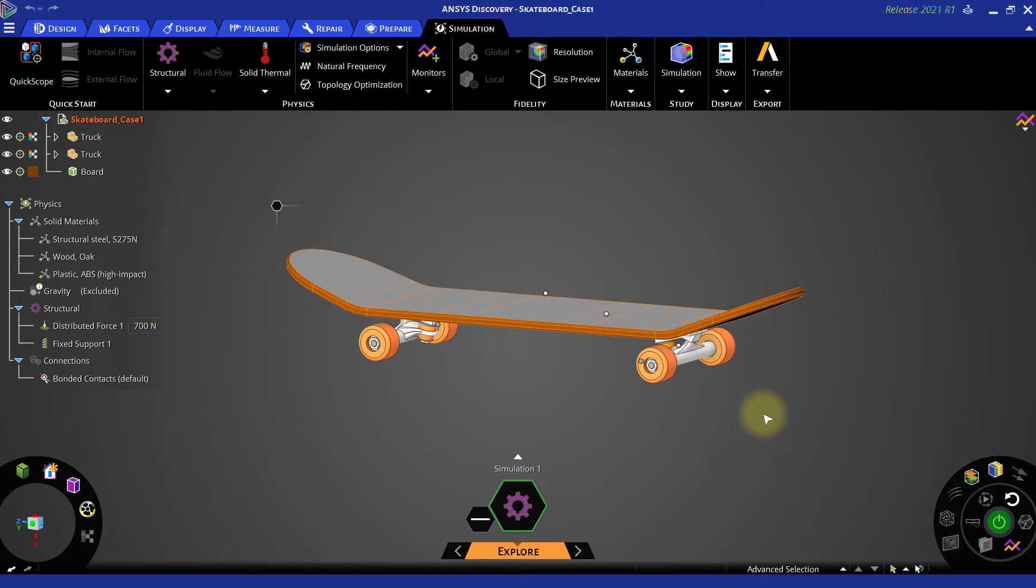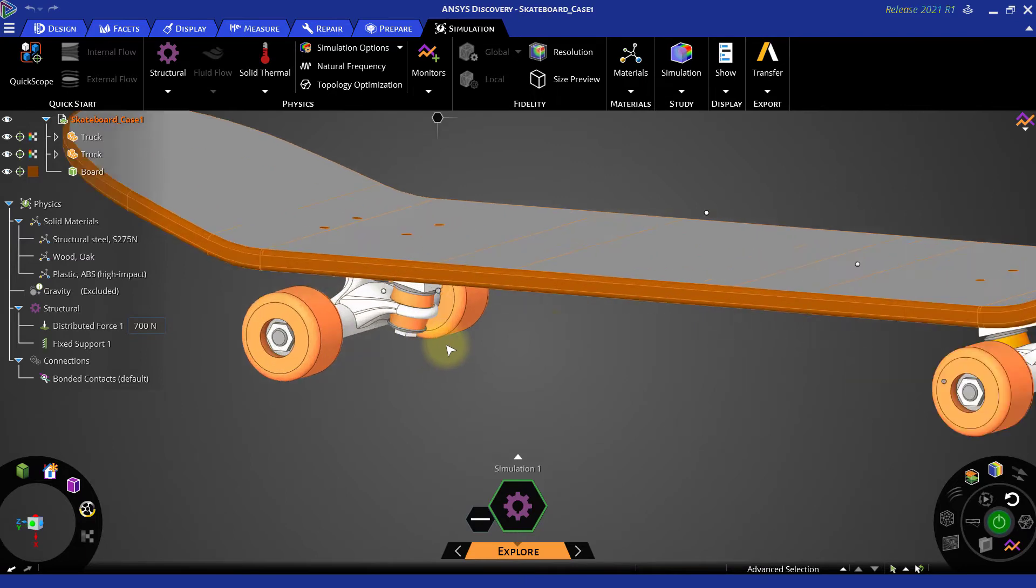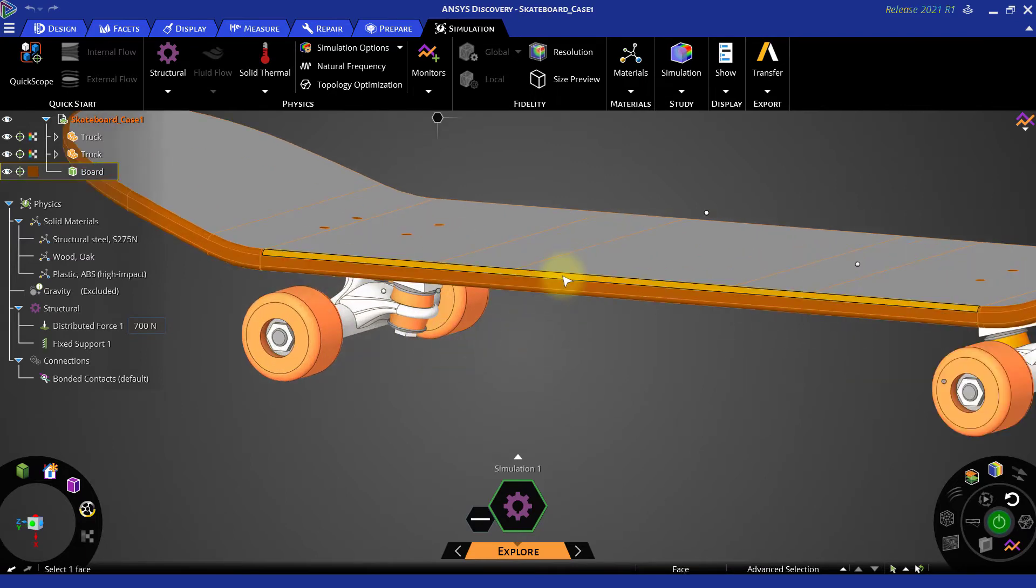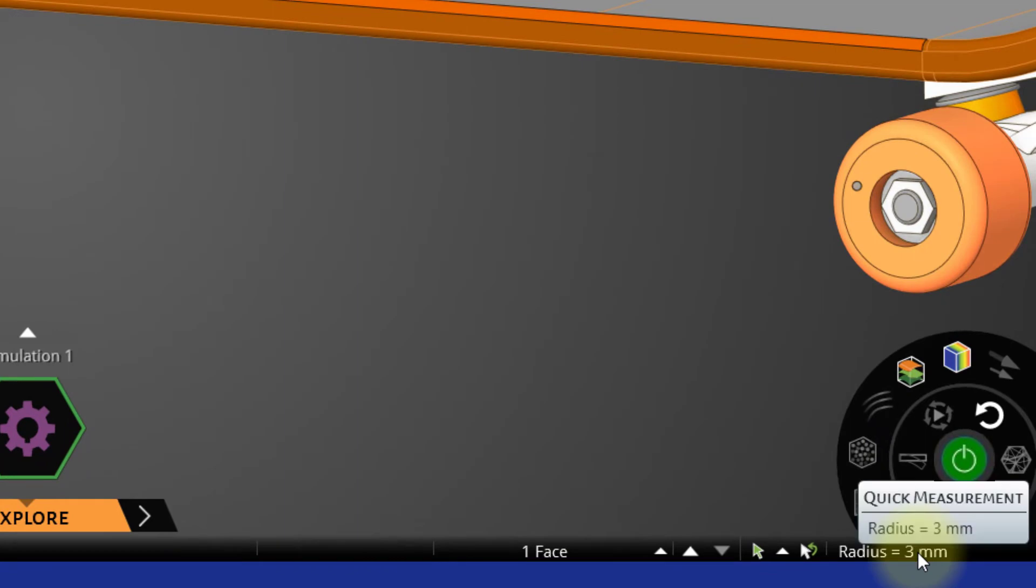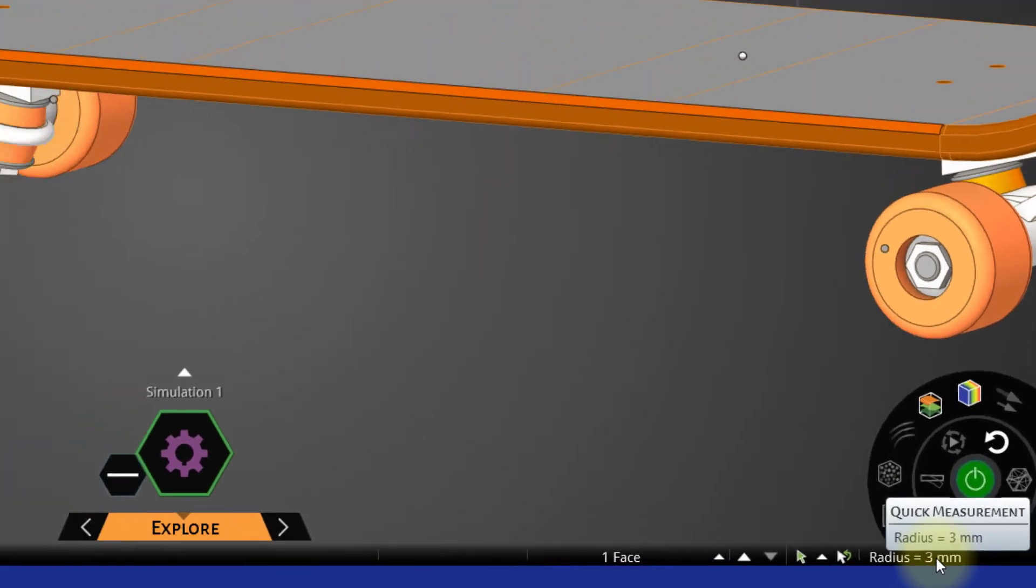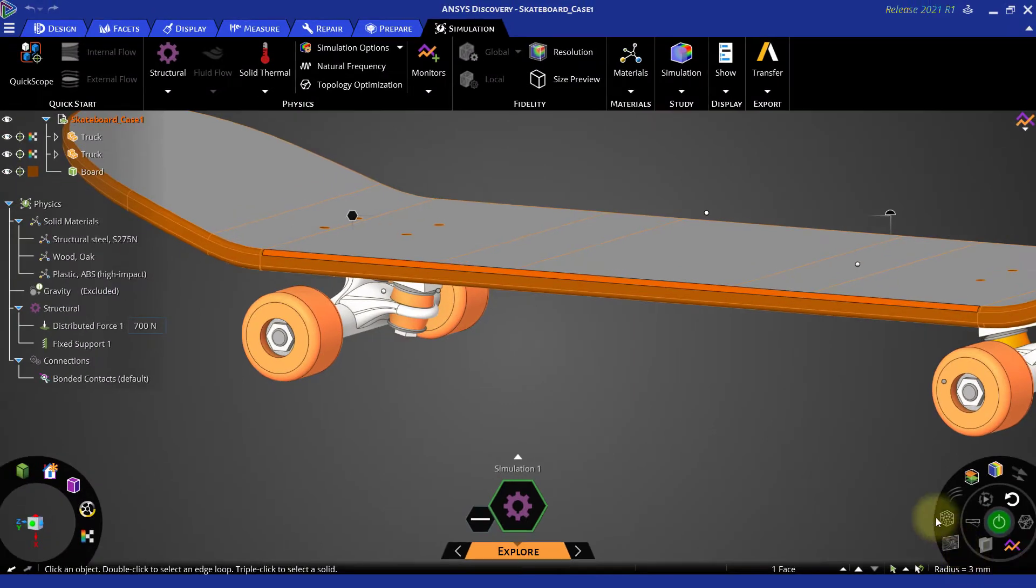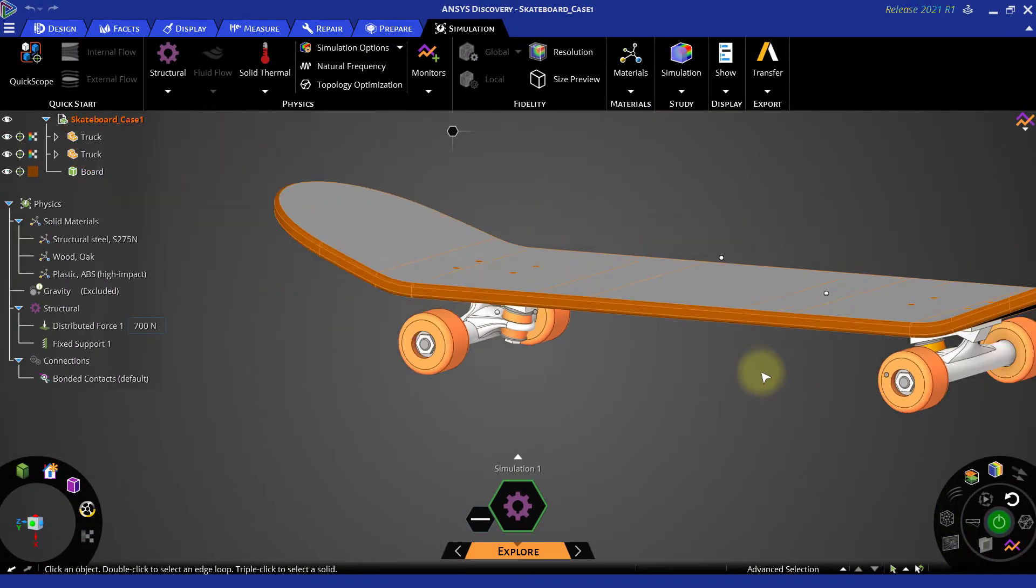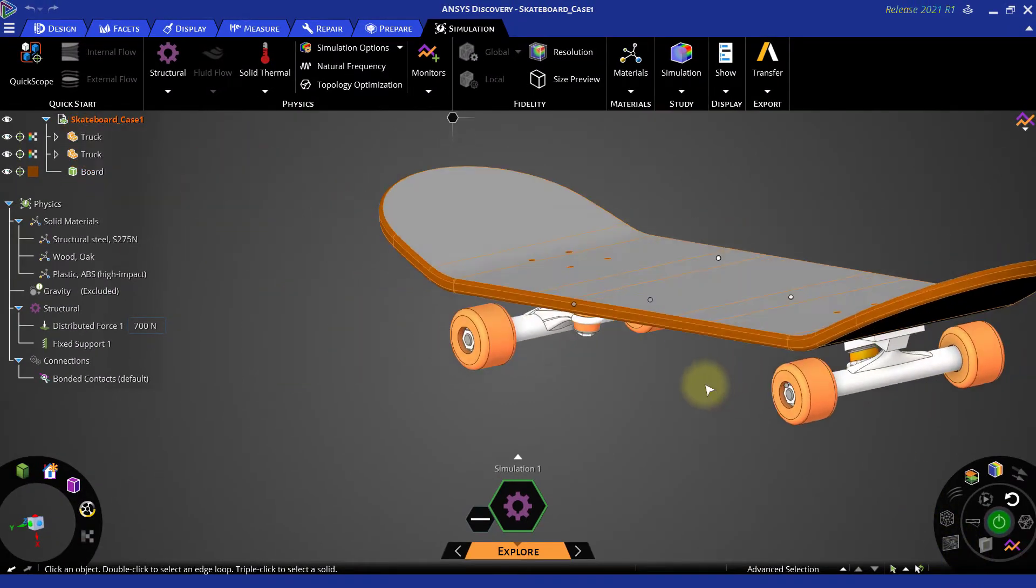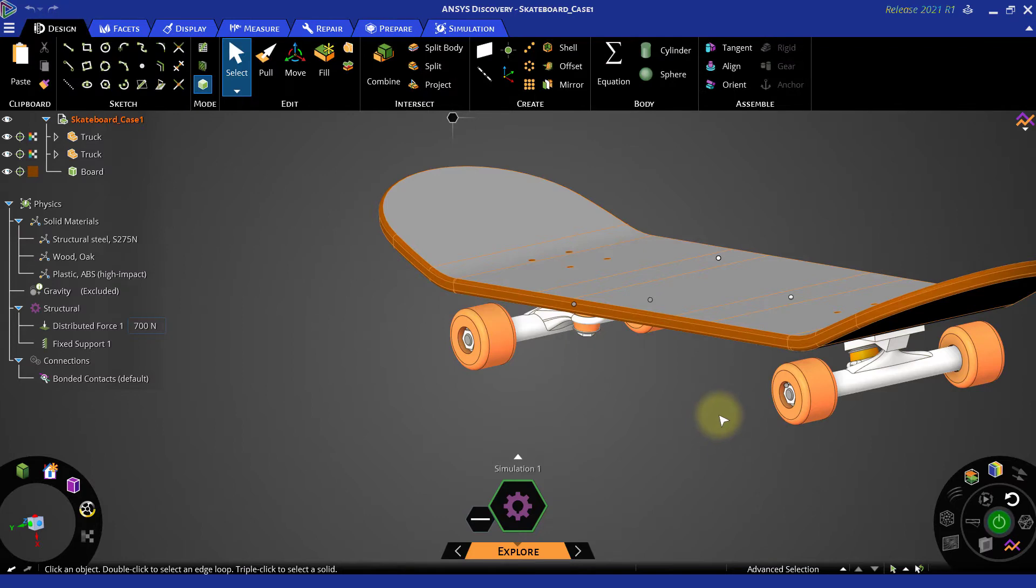Now select the fillet on the top flat face of the skateboard. Its radius is shown at the bottom right corner and it is 3mm. Go to design tab and double click on one of the fillets.